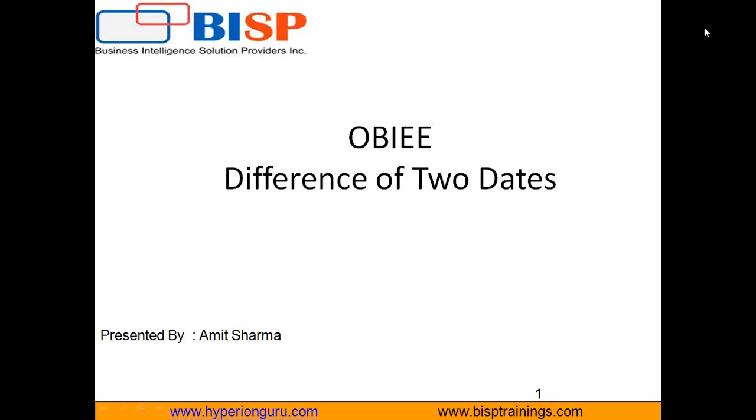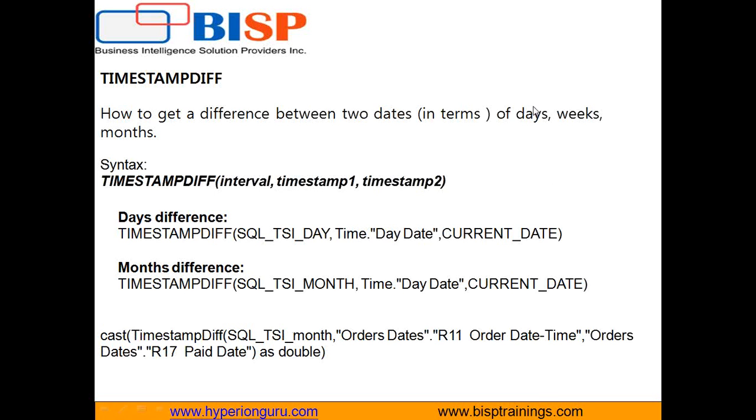In today's example, I am going to show you two functions. One is called timestamp diff, another one is called evaluate function by which we are going to pass database function month difference along with a couple of arguments.